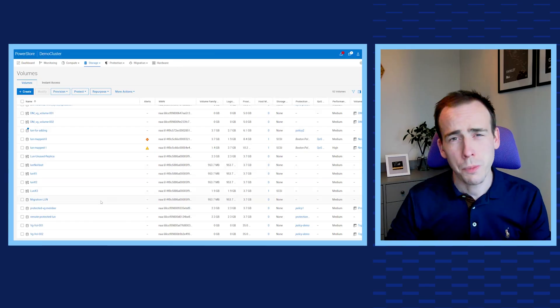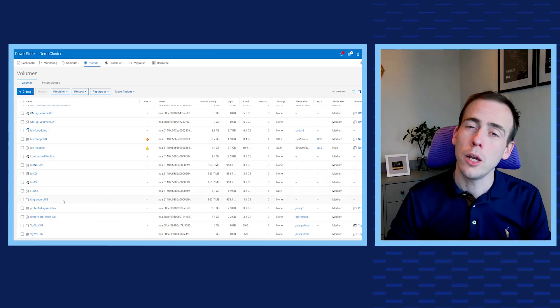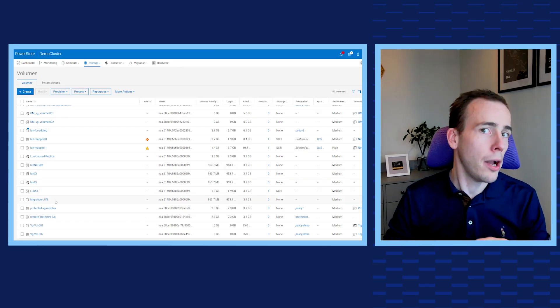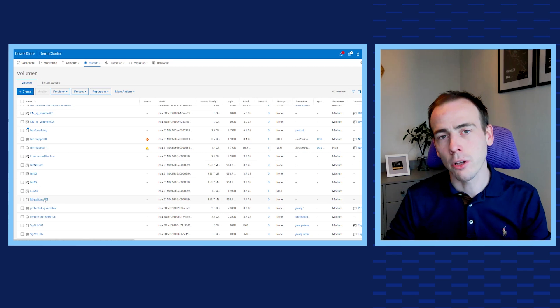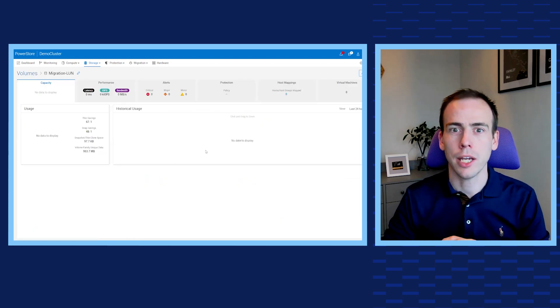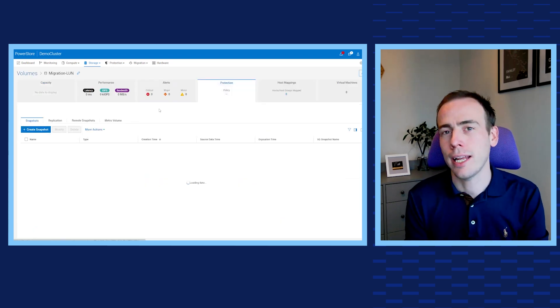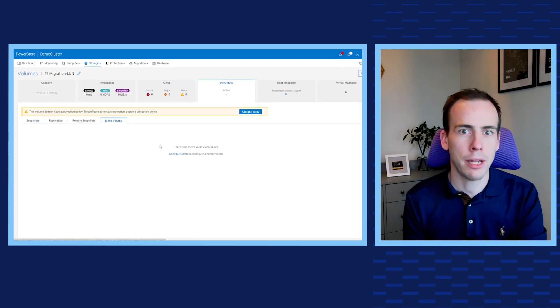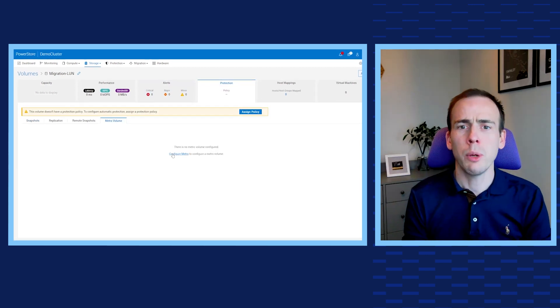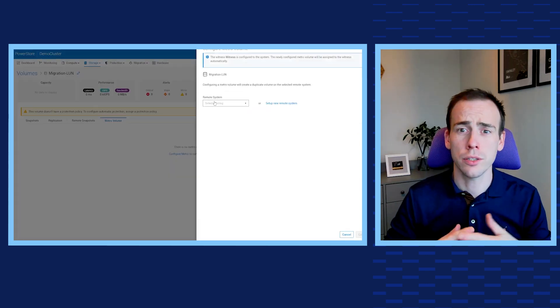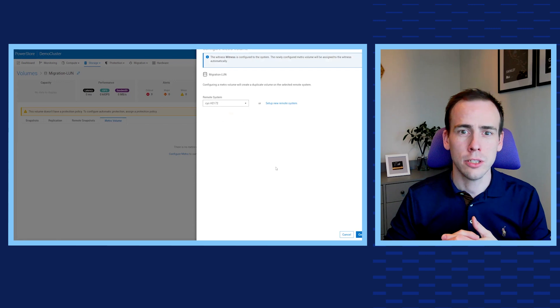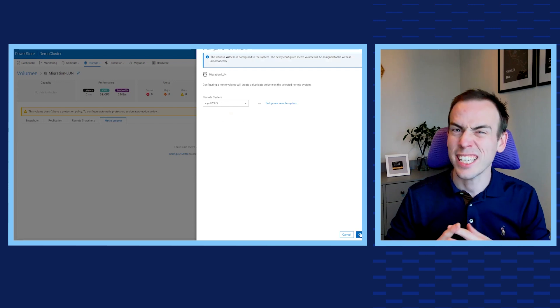Let's take a look at how easy it is to set up a metro volume pair with a third site witness. Once both arrays are online and configured, we head to the primary site array and select a volume to start the metro replication. Once we've selected a volume, we just click Protect and then Configure Metro Volume, and we can select the paired array on the other site. Performing this process took just about six clicks.